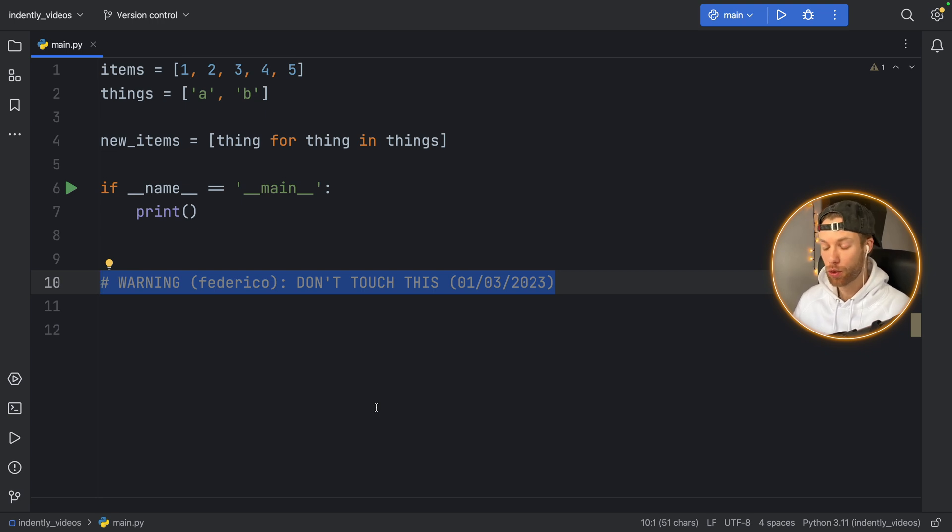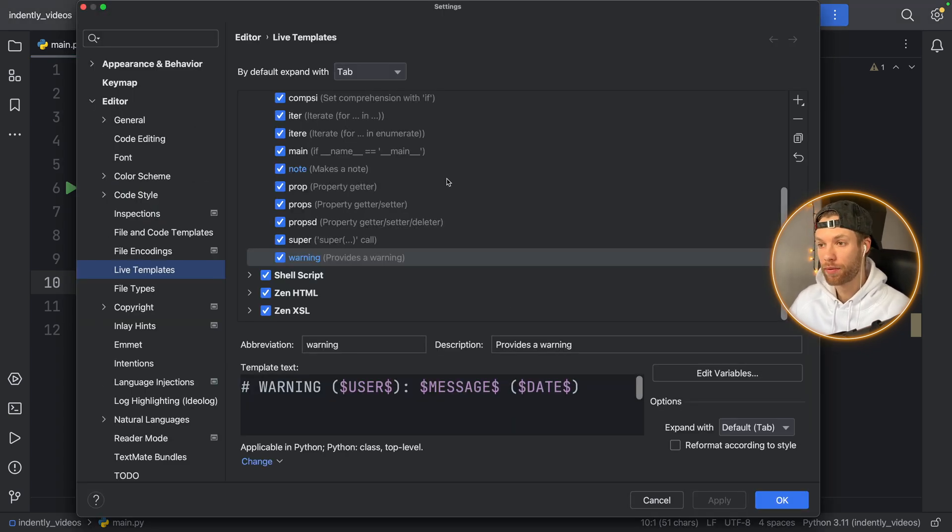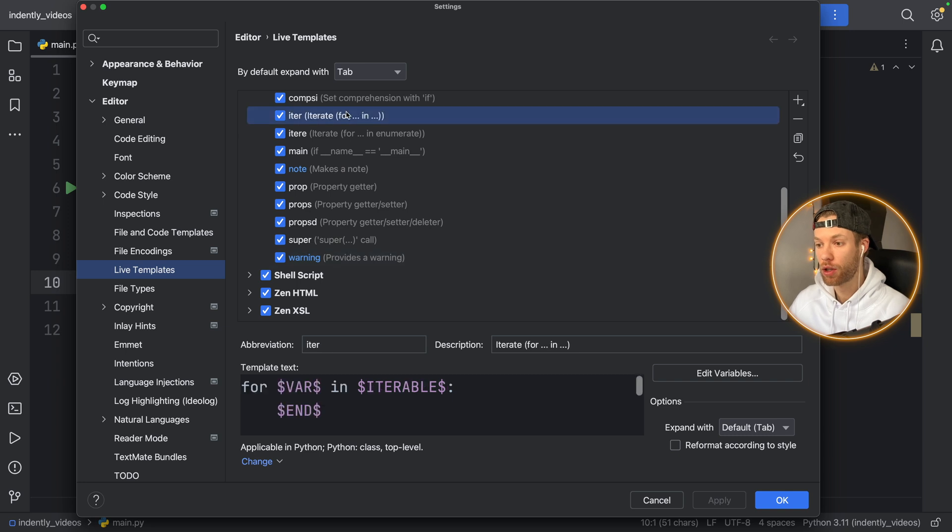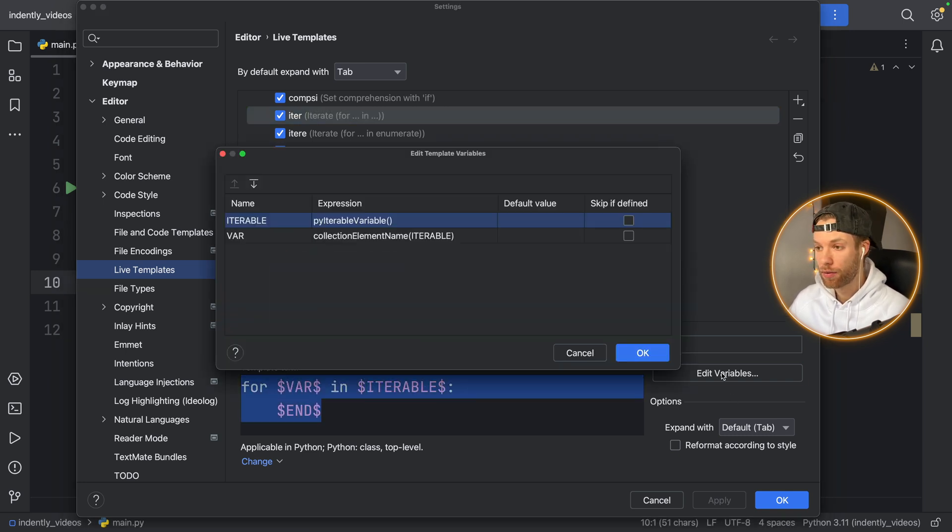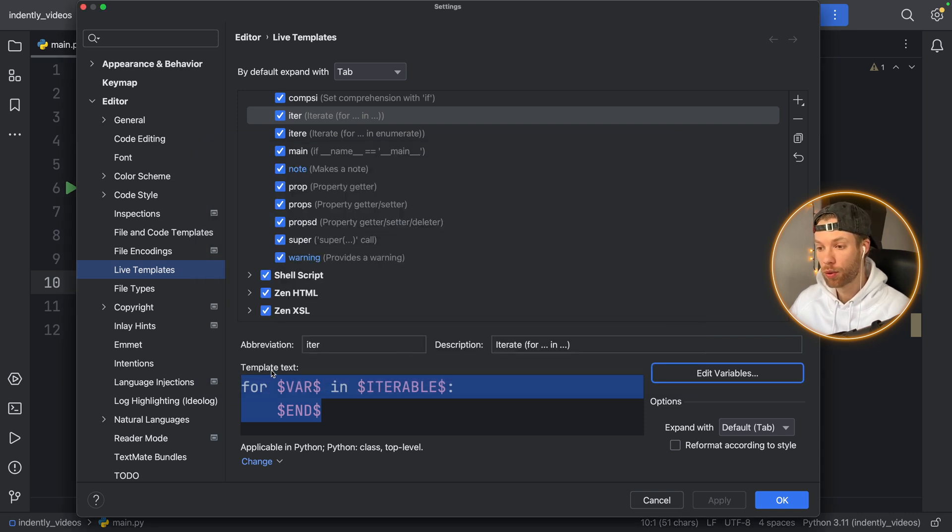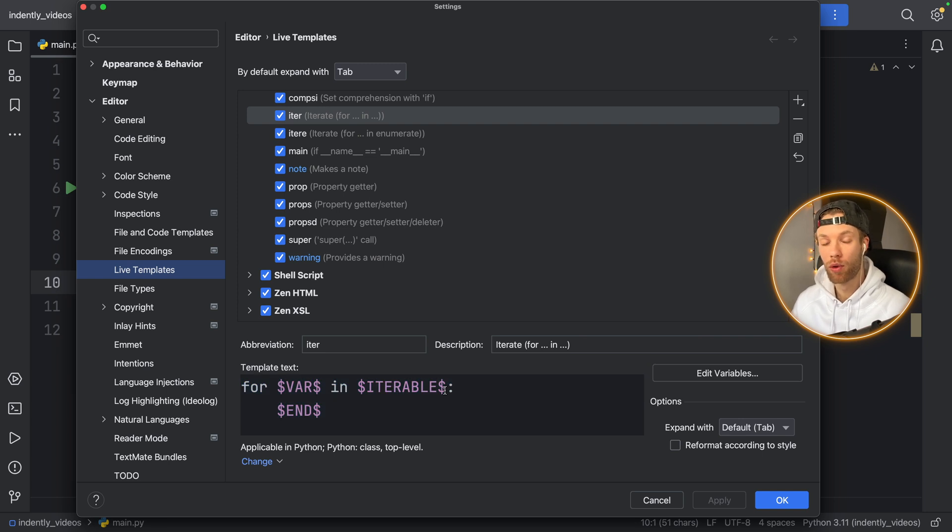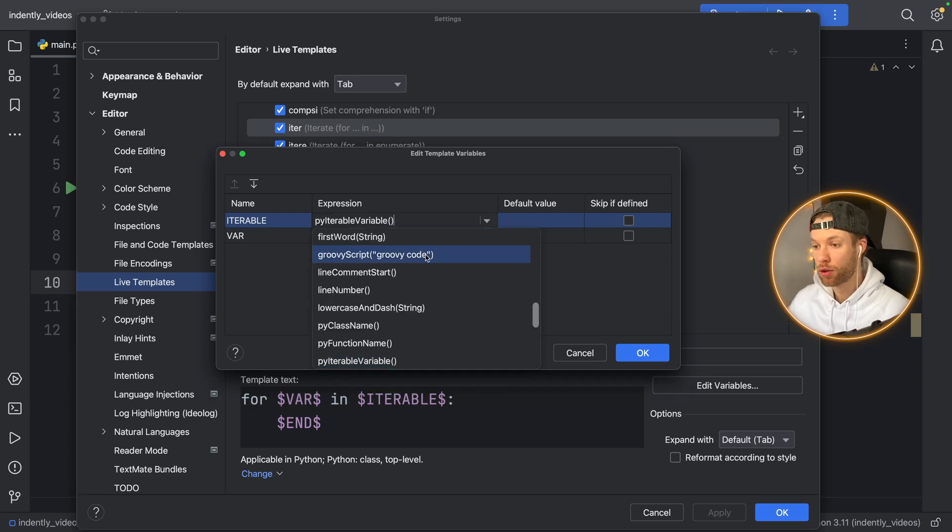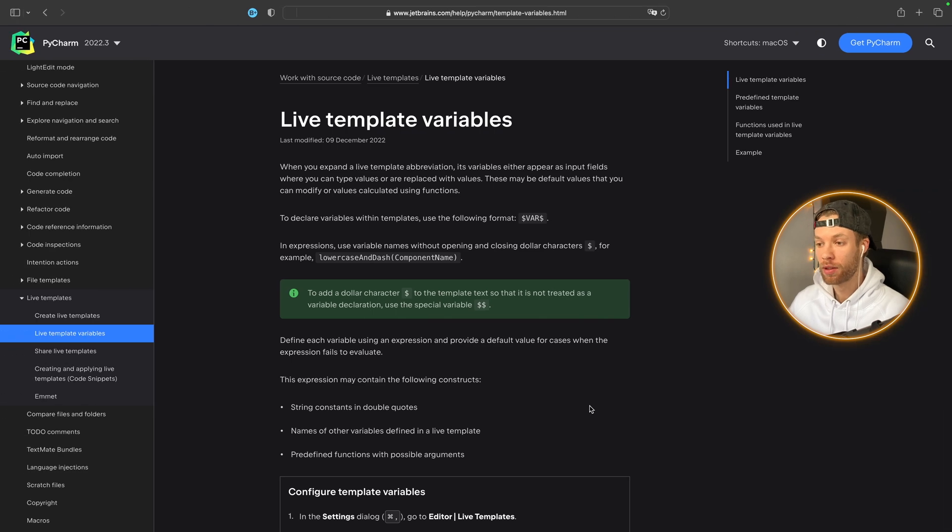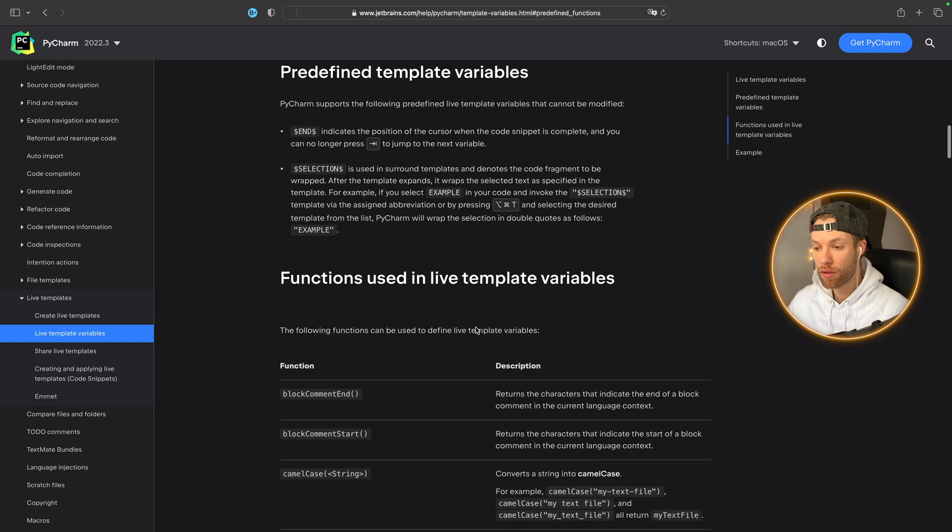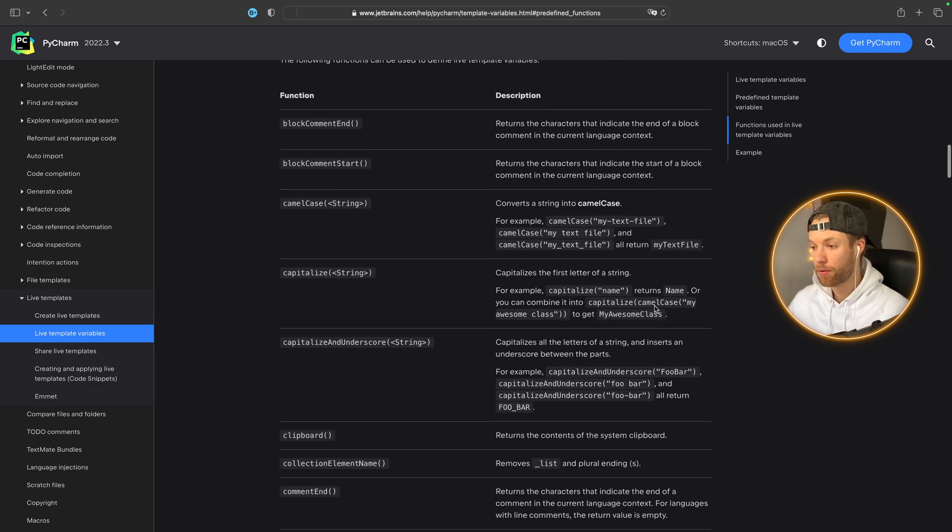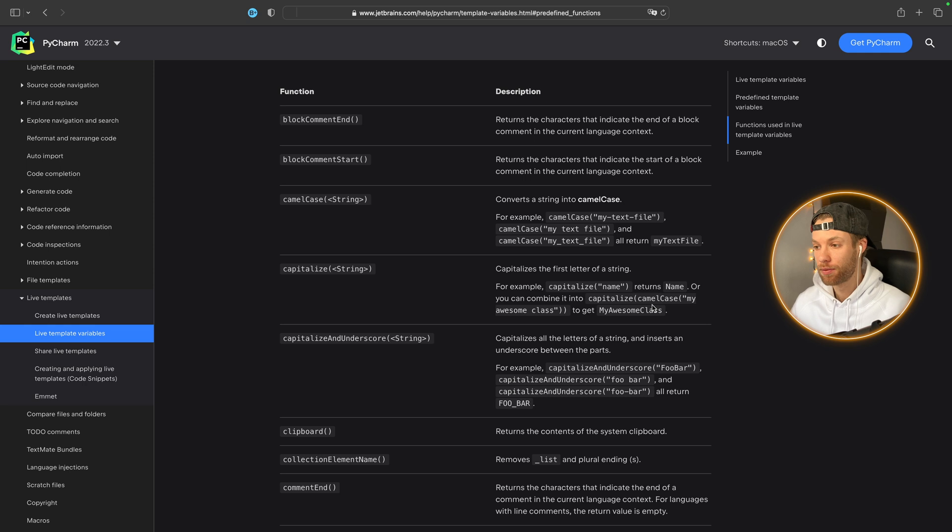Of course, you can get much more creative than this. And I would recommend going to the live templates and tapping on the other ones to see exactly how they do it. Tap on edit variables. And you'll notice that they're using something called pi iterable variable and collection element name to use this iterable and this variable to create the for loop live template. So it might be a good idea to explore these in PyCharm before making some more. And in case you're curious about what all of these do, I will leave a link to the documentation in the description box down below where you can read through all of them. So you can find out exactly what they do. There are just too many for me to explain in this video.